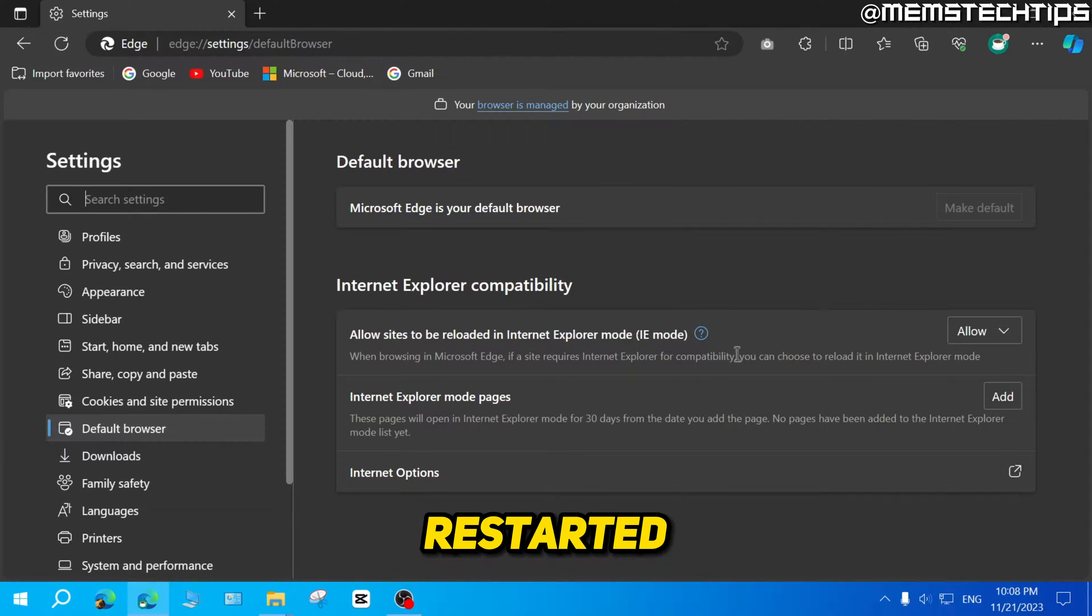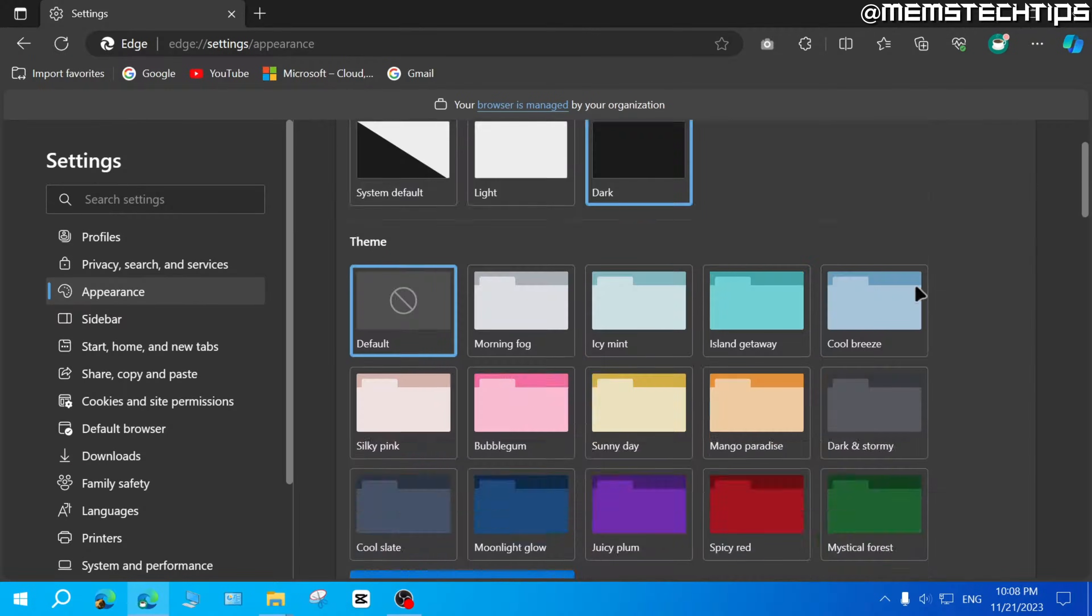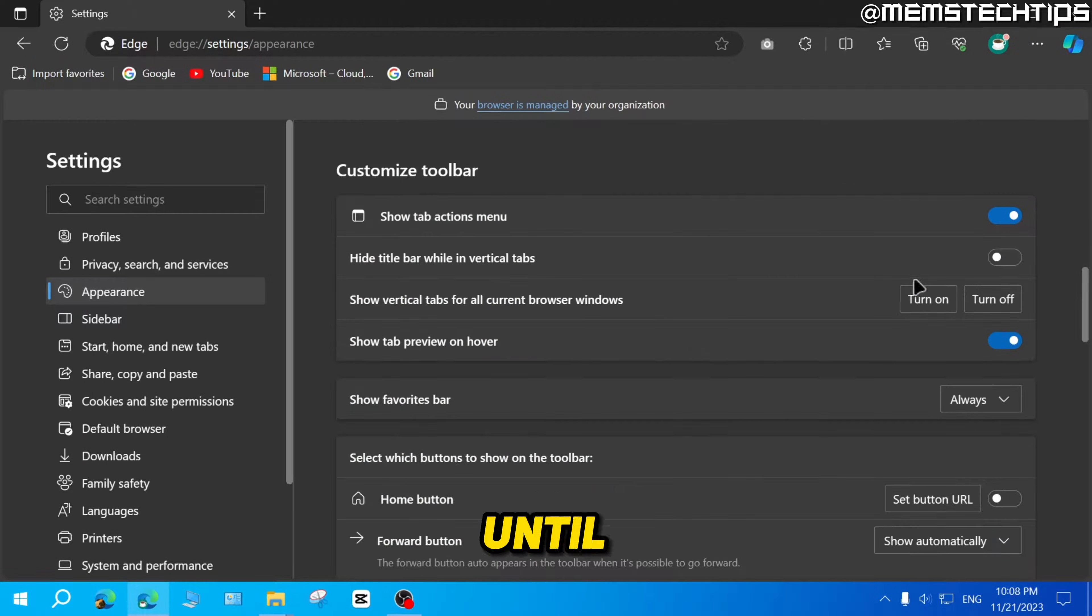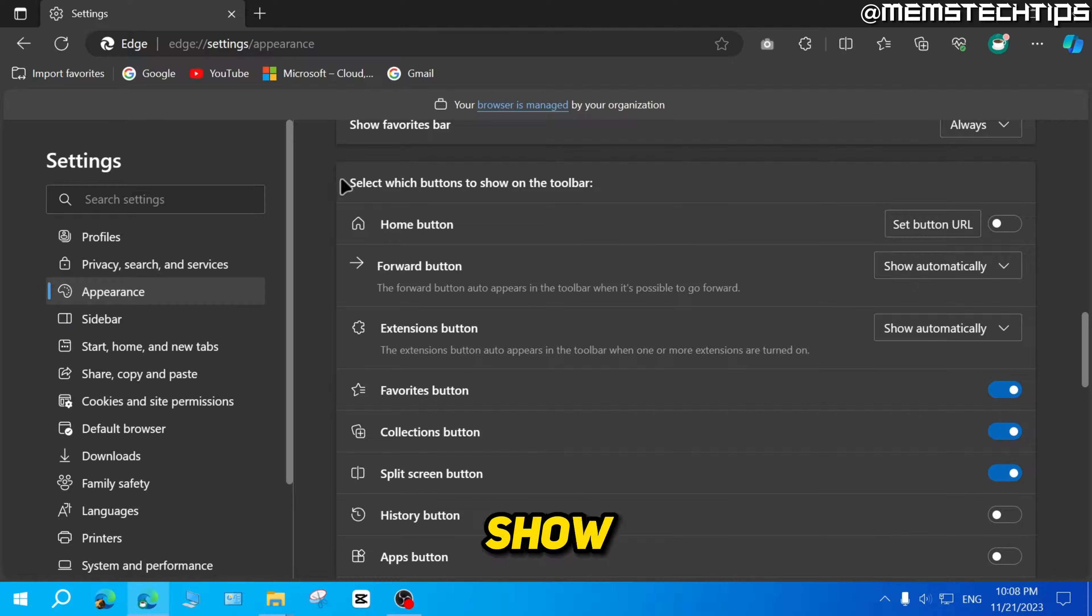Once it's restarted, you can click on the appearance tab up here. Then you can scroll down until you find this section where you can select which buttons to show on the toolbar.